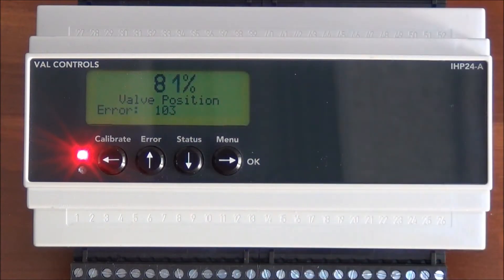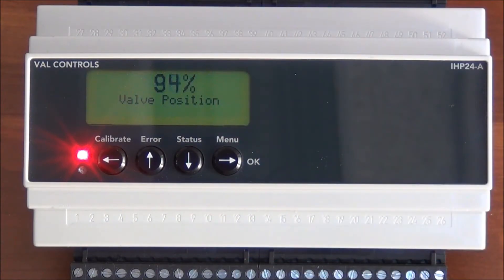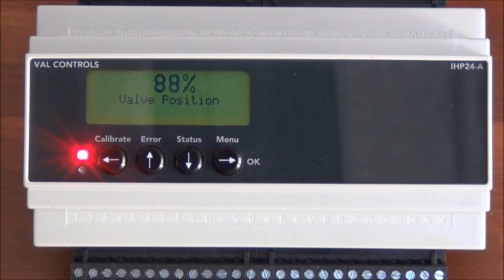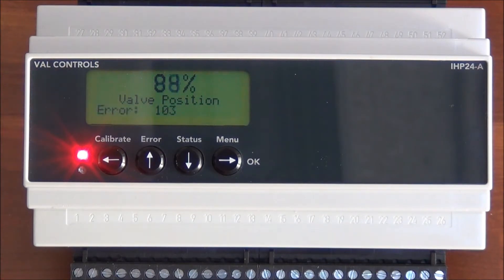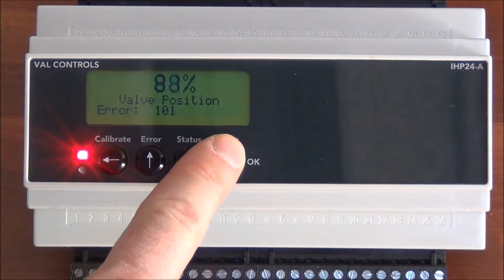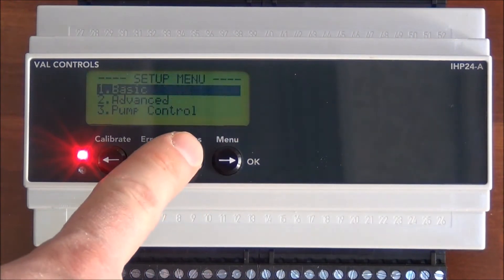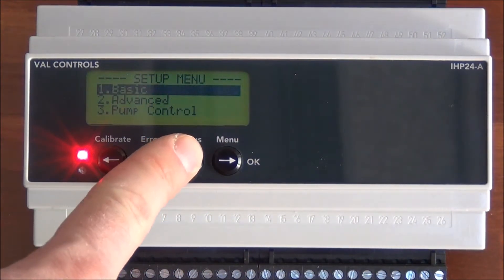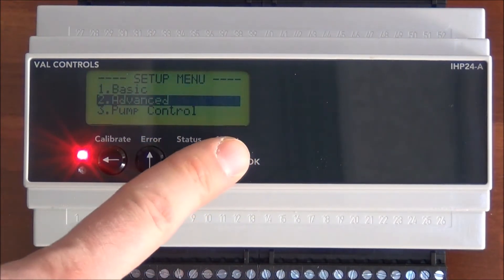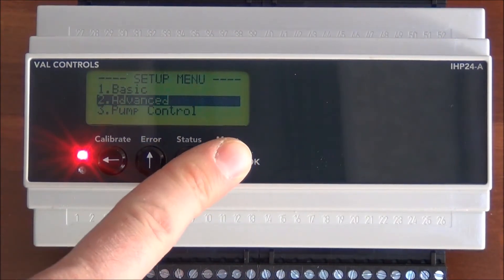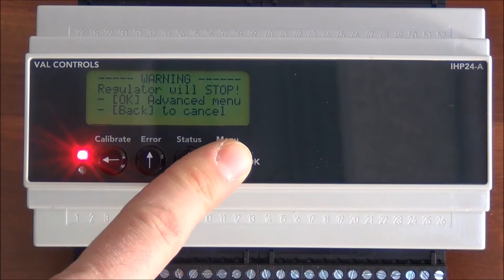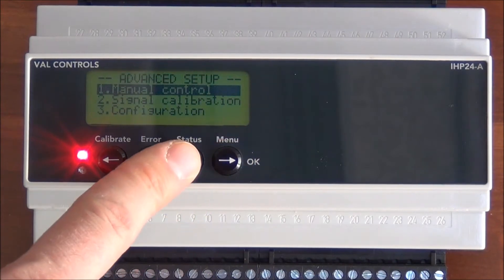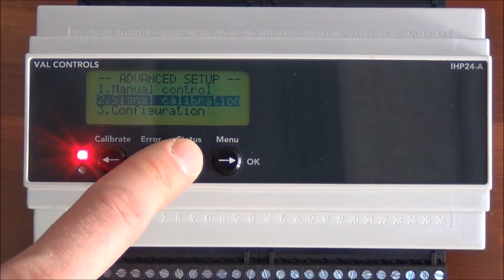Now I'll show you how to configure the IHP24. All the units in the IHP24 are configured the same way. So I go into the menu and go down to the advanced menu. Then I go to configuration.